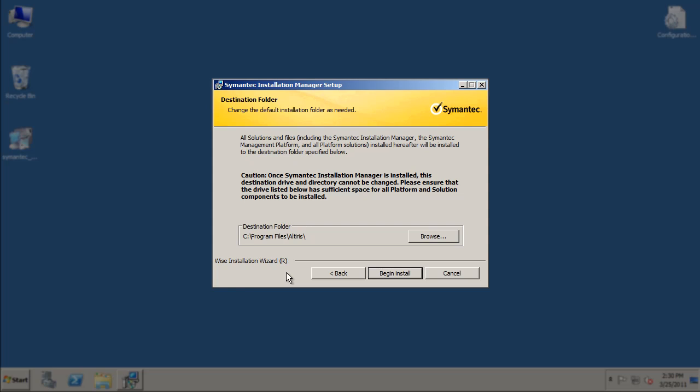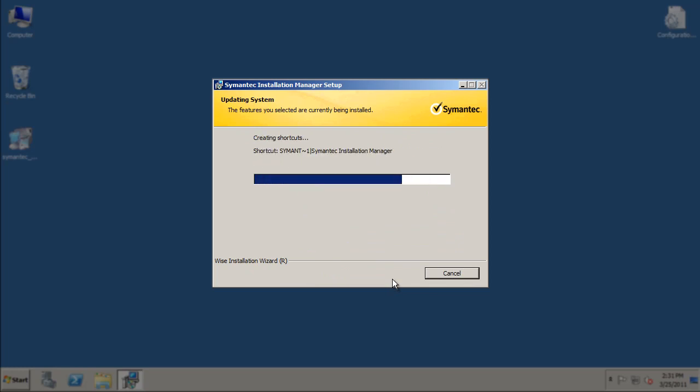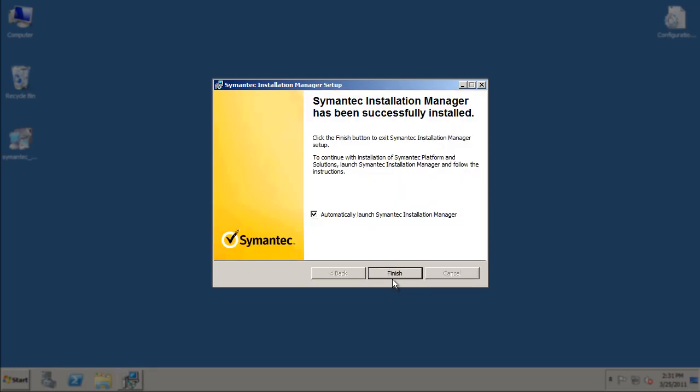Once you have this defined, click the Begin Install button. The install will take a few minutes, and then you should be presented with a successfully installed message.